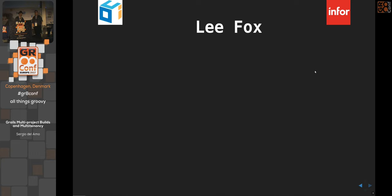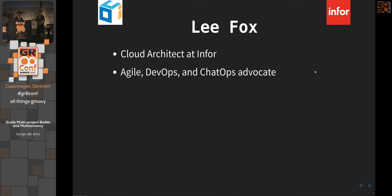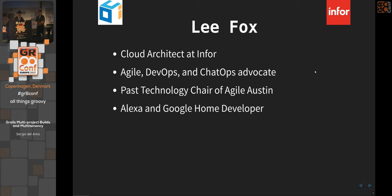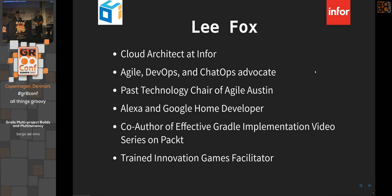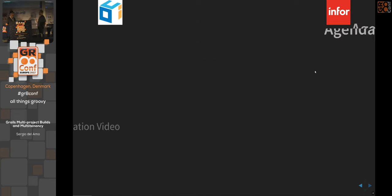Lee Fox is a cloud architect, agile DevOps and ChatOps advocate, past technology chair of Agile Austin. He does a lot of Alexa and Google Home development on the side, and is an amateur chef — so if this bombs, he'll trade recipes afterwards.